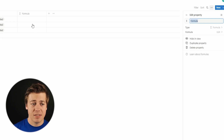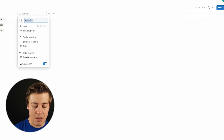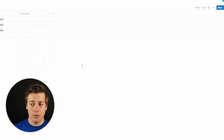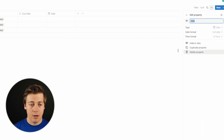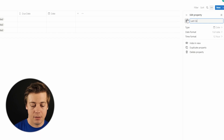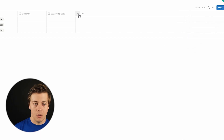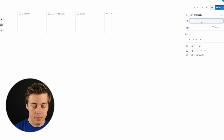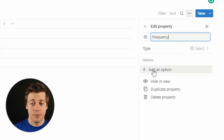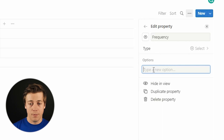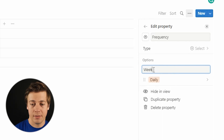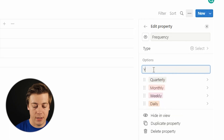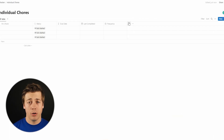Next we're going to create a formula column — scroll down and name it due date, but don't worry, we'll be coding it out a little bit later. After that, create a column called last completed — this is a date type, so grab date and name it last completed. Then we're going to create a frequency column, which is a select type. You can add multiple options depending on how often you want to do a chore: daily, weekly, monthly, quarterly, or yearly. Customize it however you like.